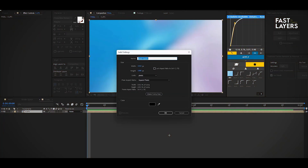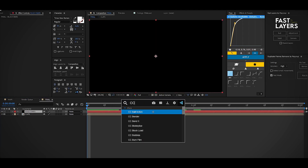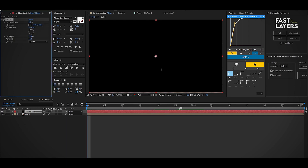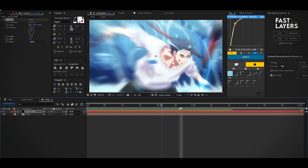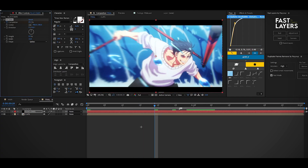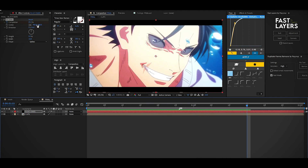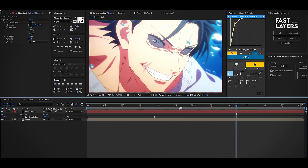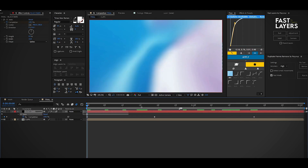Press Ctrl+Y to open solid properties, change the layer name, and press OK to create a solid layer. In that solid layer, add an effect called CC JAWS and change its completion value to 100 and height to 0. Now make a keyframe for the completion, move the timeline forward, and change the completion value to 85. Then move the timeline to the end and change the completion value to 100.